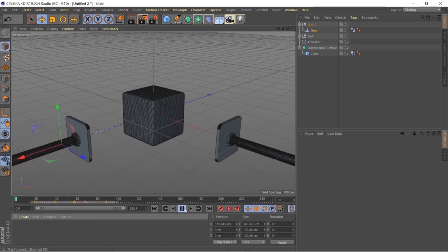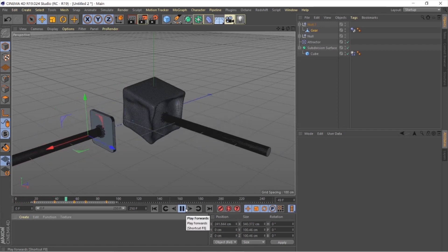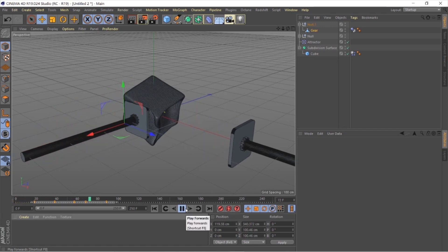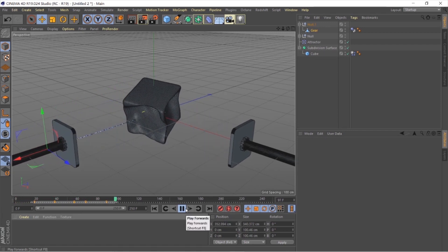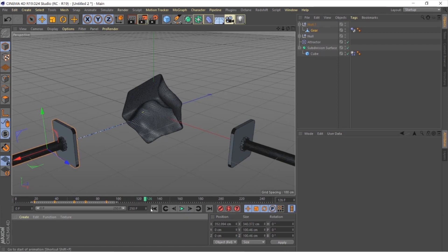If you want time variance between the two handles, you can select the keyframe of the second handle and adjust it to your preference, and you're done.